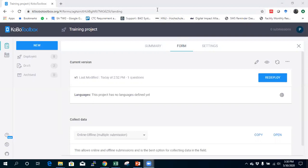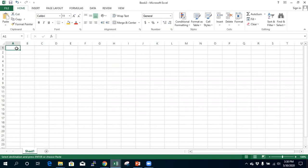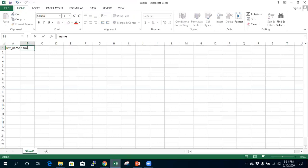Let me show you quickly how to do it. We do this by creating a simple Excel sheet in a standard format. To get started, you open an Excel sheet and create three main columns. You must have the 'list name' column, which is the standard format for choices when creating an ODK or KoBoCollect form using Excel.